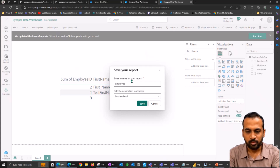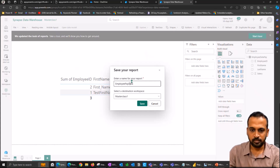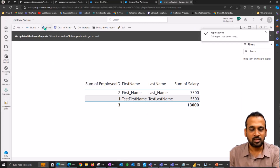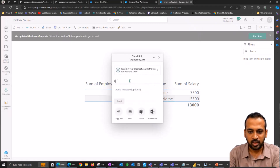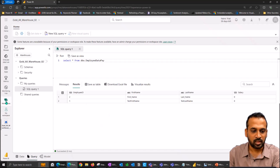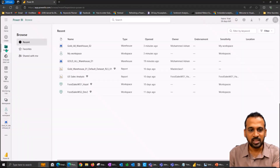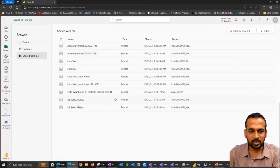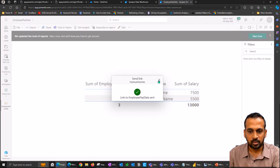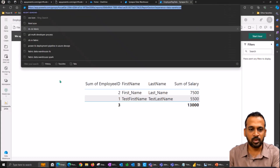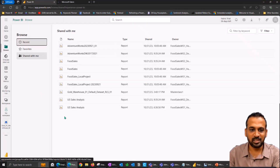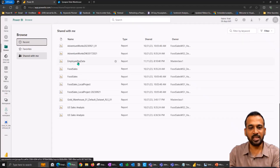This is the report named 'employee pay data'. Now I need to share this report with Hazel and just want to see how it actually works in her login. Let me share this one and type the name Hazel - and send. Now if I log into Hazel's account and go to the browse option, because I have not shared the workspace, it's just a report. Under 'Shared with me', I can see the employee pay data report. Let me refresh the browser. Now I can see employee pay data is added here, and I'll open up the report in the browser.